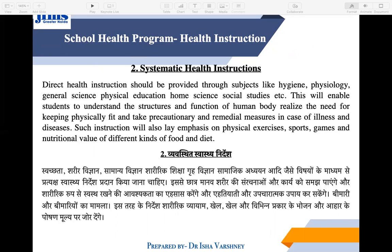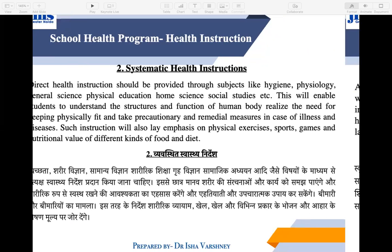Systematic instruction means you cannot teach about air pollution without context. If you talk about the body, first talk about the senses, then the stomach, then body parts in order. You cannot randomly jump topics. For example, if you tell a child to exercise three times a day, it should follow a systematic, organized sequence of instruction.